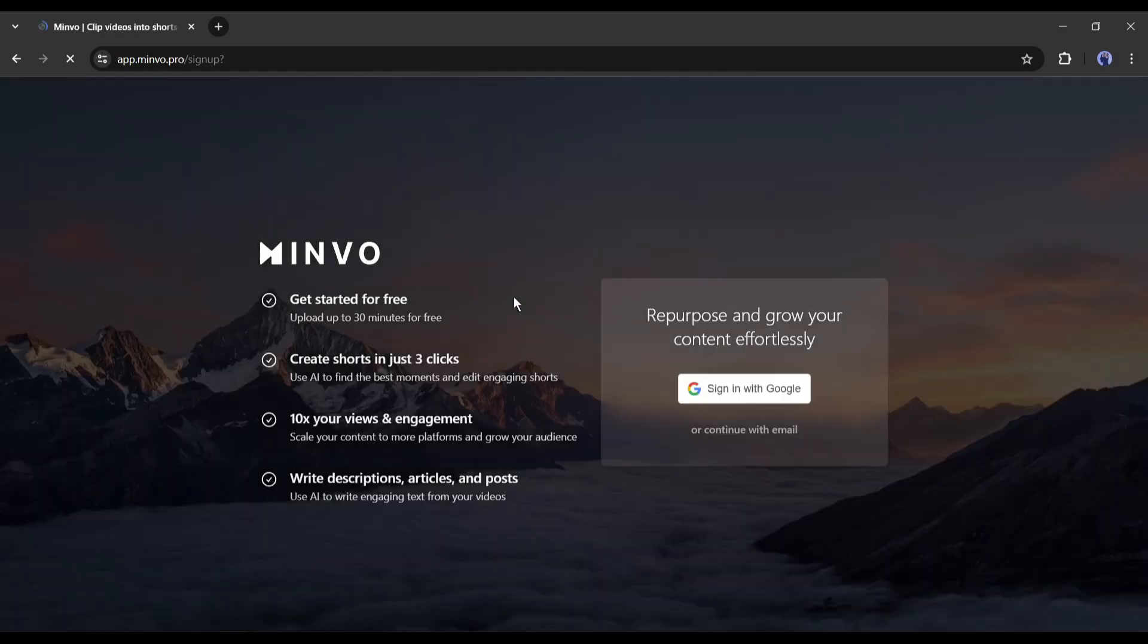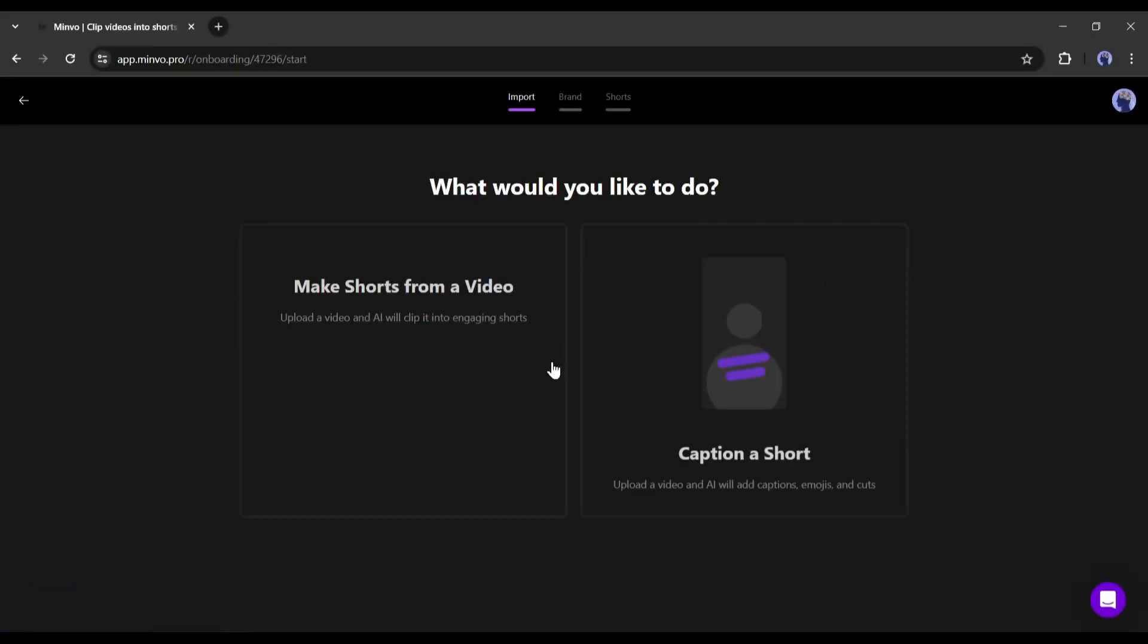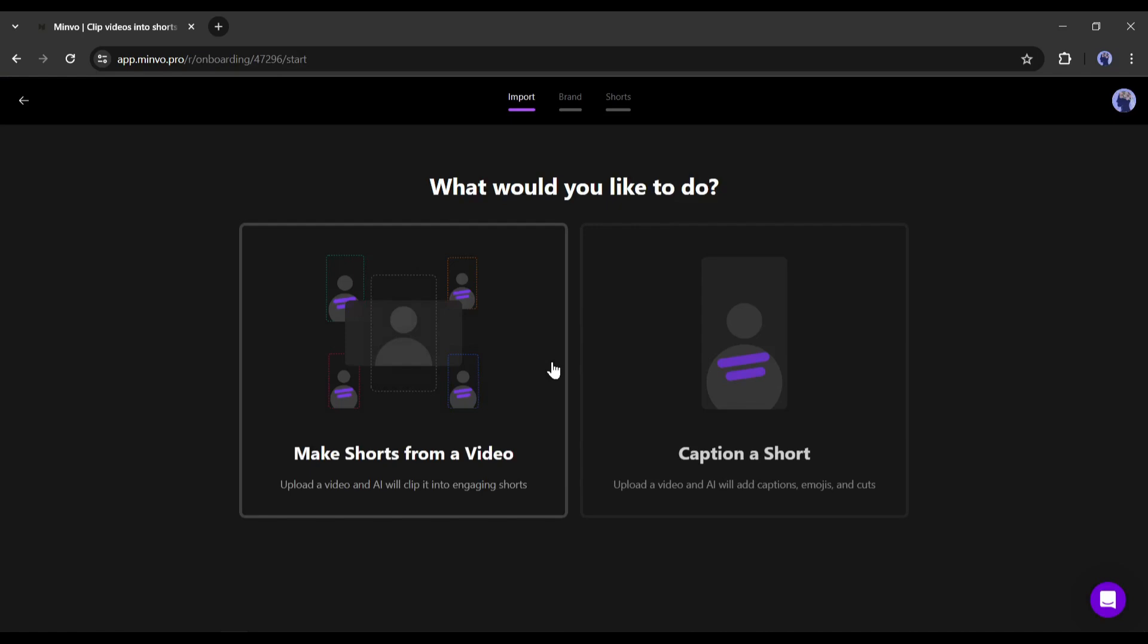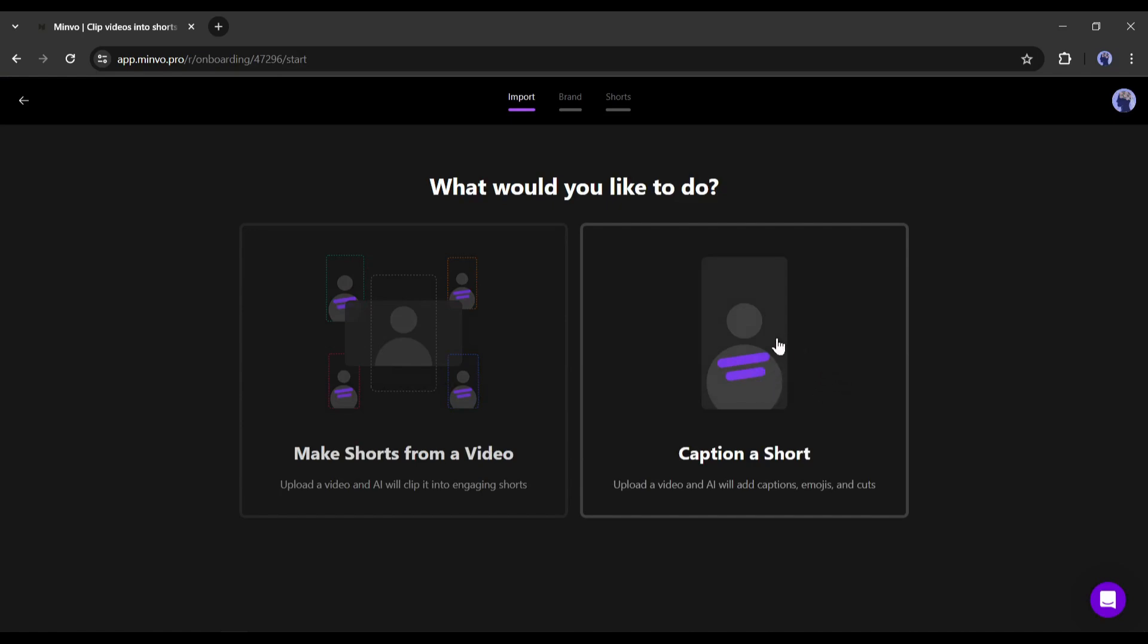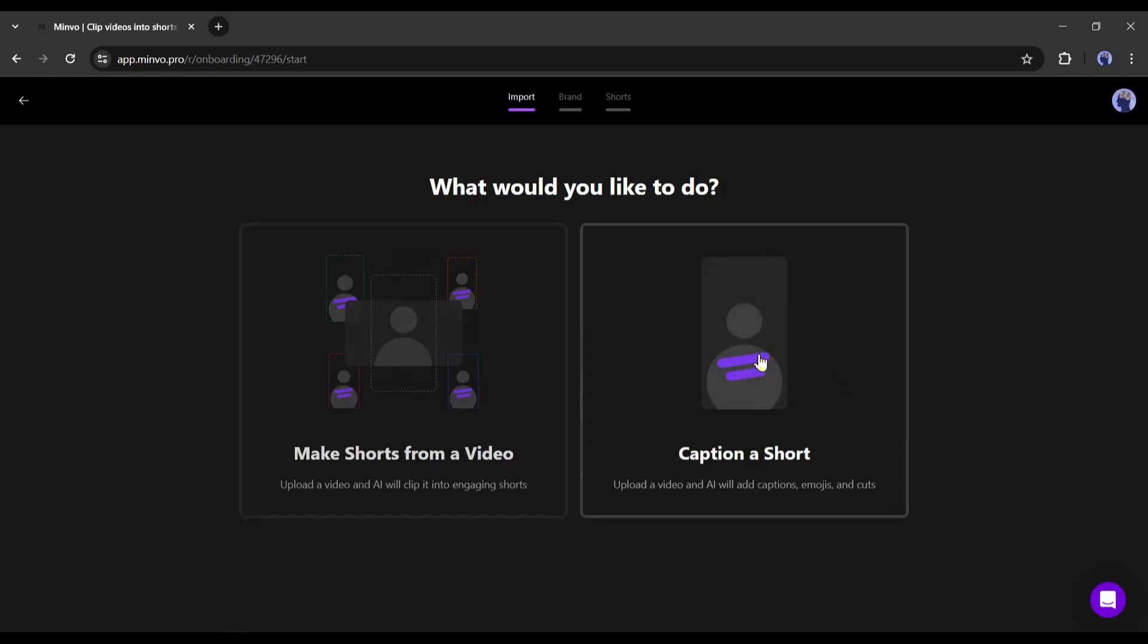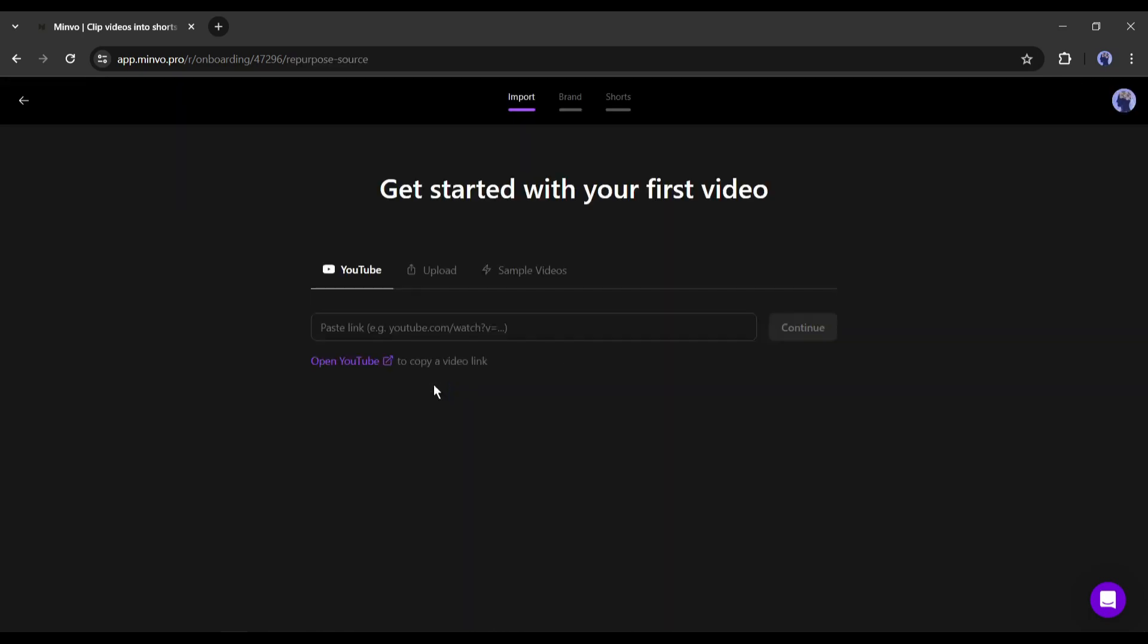Now create an account. After creating the account, your interface will be like this one. To create short videos from long videos, select the first option. And to generate captions, select the second option. We will try both options. First, let's start with Make Shorts from a Video.